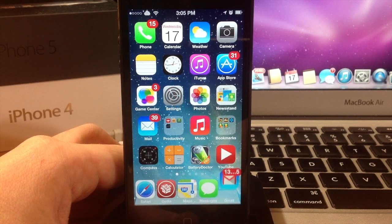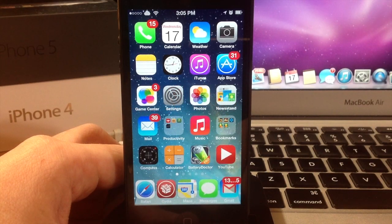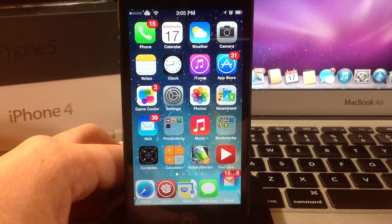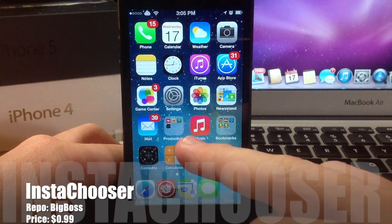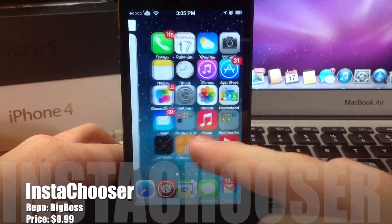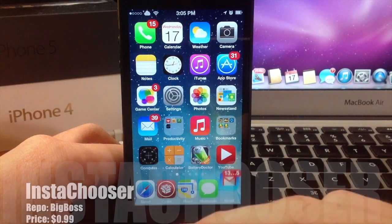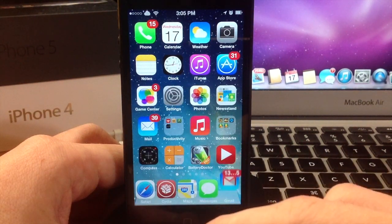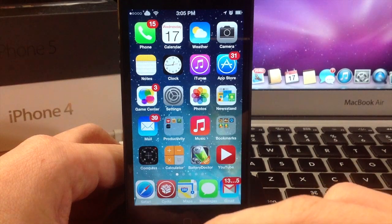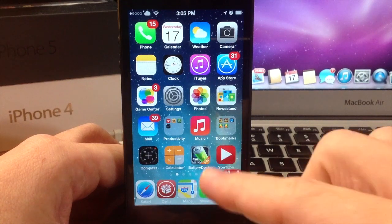What's up YouTube, this is iTweeks here, and today I'm going to be showing you guys a tweak called InstaChooser. InstaChooser allows you to upload video directly from your camera roll to Instagram.